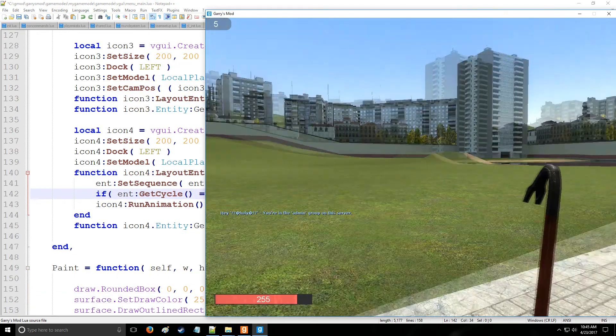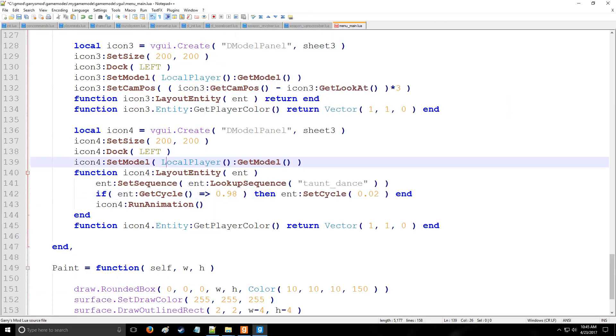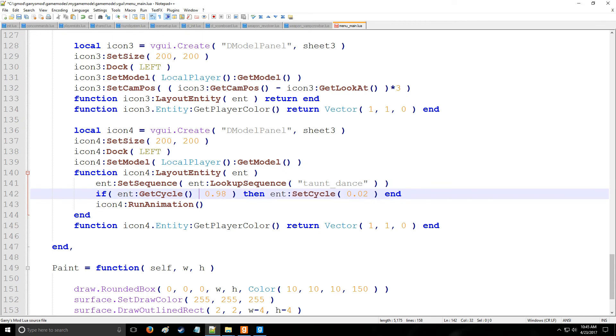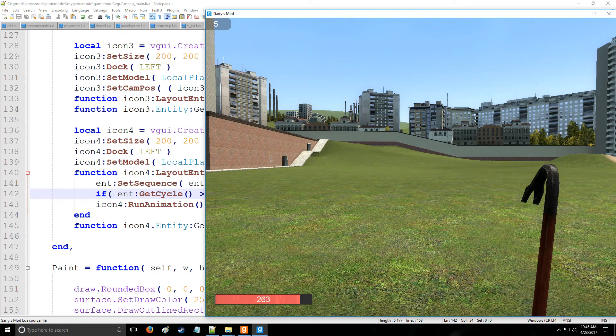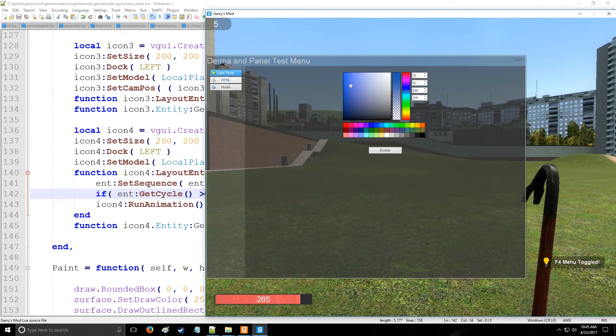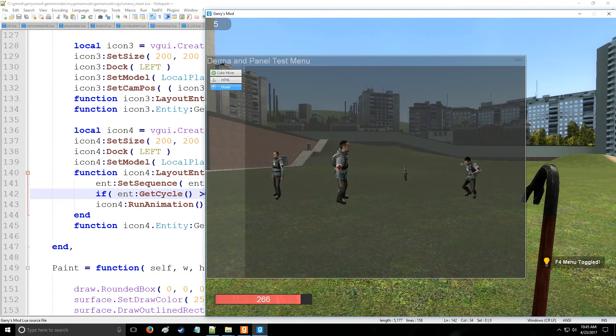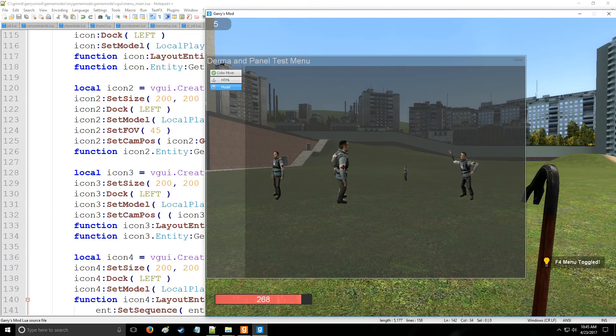All righty, so we are now in-game, and there's one error to address, and that's on line 142, where this should be greater than or equal, which is a slight typo. Anyway, going inside and pressing the F4 menu, we have the models right here. And the first one, as you can see, it's not spinning at all.